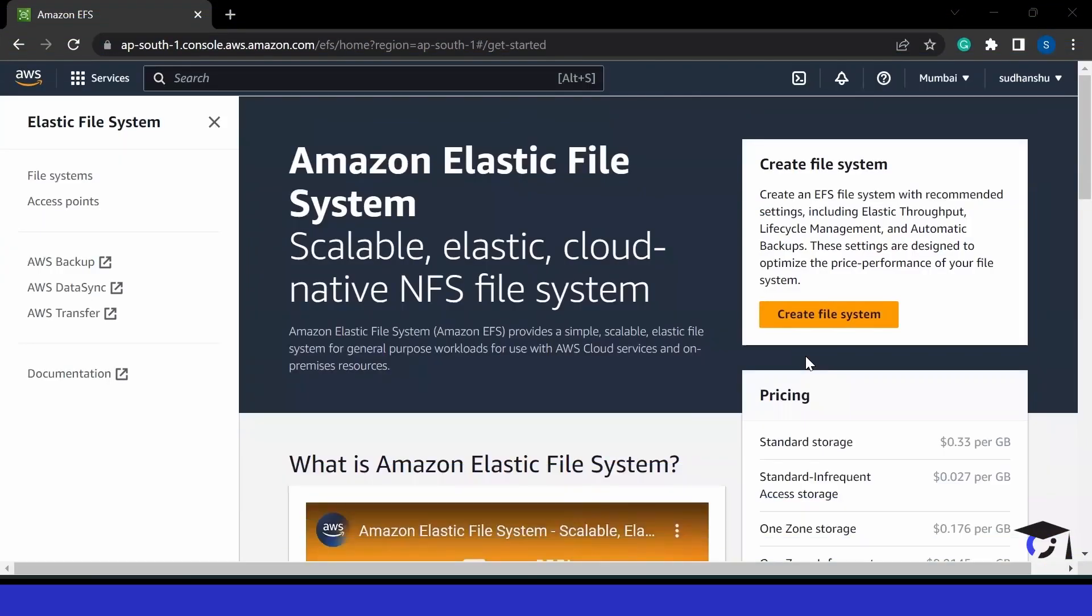Hello everyone. In this video, we will be talking about Amazon Elastic File System. It is a scalable, elastic, cloud-native NFS file system.